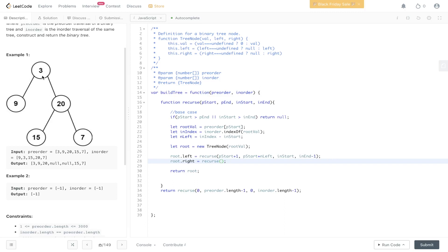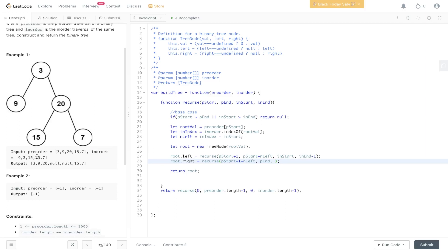For the right subtree we're going from three to twenty. In pre-order, to get to twenty, if we do pstart plus one we get nine, then adding nLeft gets us to twenty — so pstart plus one plus nLeft. For pend of the right subtree we go up to the end of pre-order, so it's just pend. For in-order parameters of the right subtree, the start is inIndex plus one, and the end is inend.